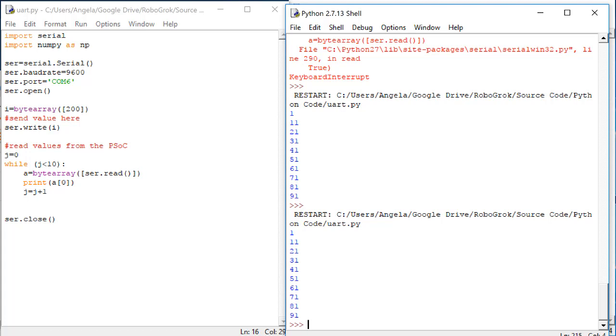Now, let's suppose that I would like to take each of those values that we're receiving from UART, and I want to save them so that I can, for example, plot the values. Let's see how we might be able to save all of the values that we receive over the UART connection.